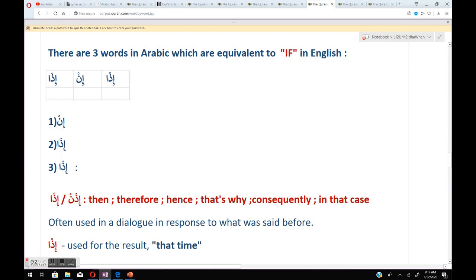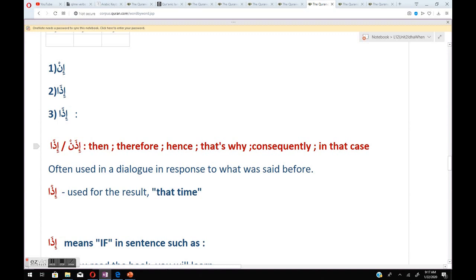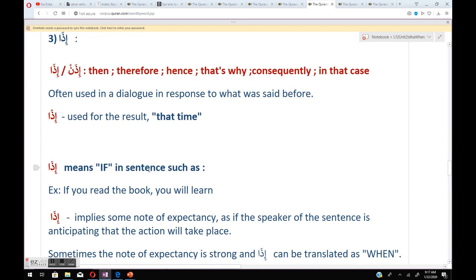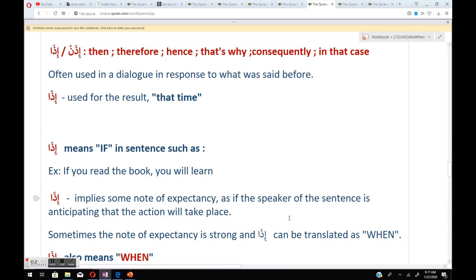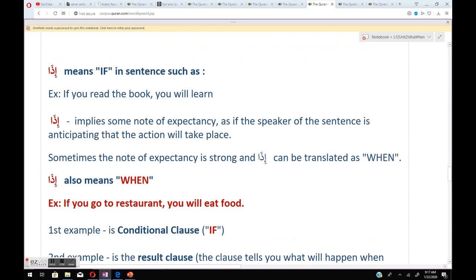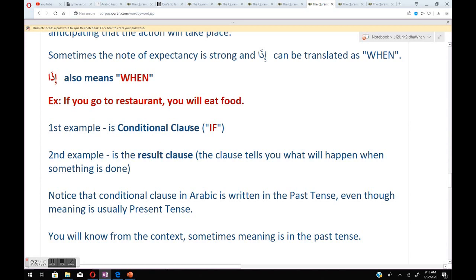There are three words in Arabic equivalent to 'if' in English: إذا, إن, and إذن. إذن means 'then,' 'therefore,' 'hence,' 'consequently,' or 'in that case' — often used in dialogue in response to what was said before. إذا means 'if' in a sentence such as 'if you read the book you will learn,' implying expectancy that the action will take place. Sometimes the expectancy is strong and إذا can be translated as 'when.'